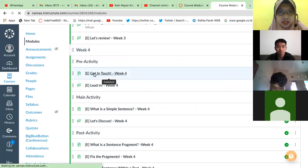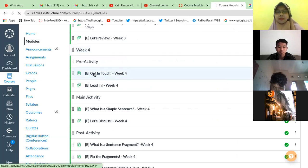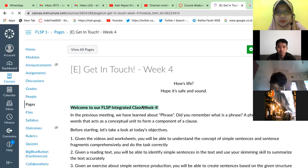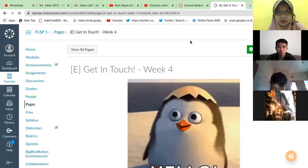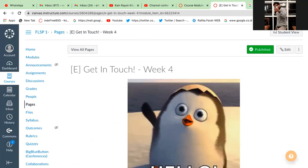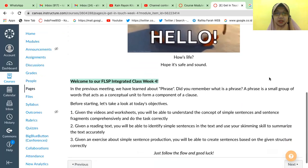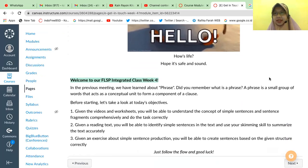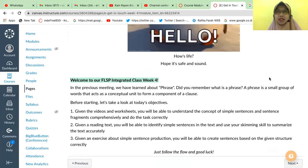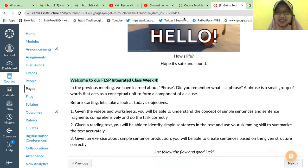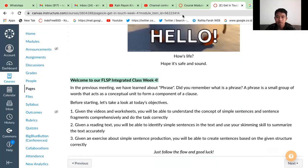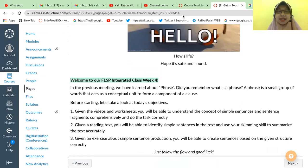Week four: Get in Touch. All right, so the activities for today are about simple sentence. Before that, do you still remember our previous material from last meeting? What was it about? Phrase. So, do you know the difference between phrase and sentence?